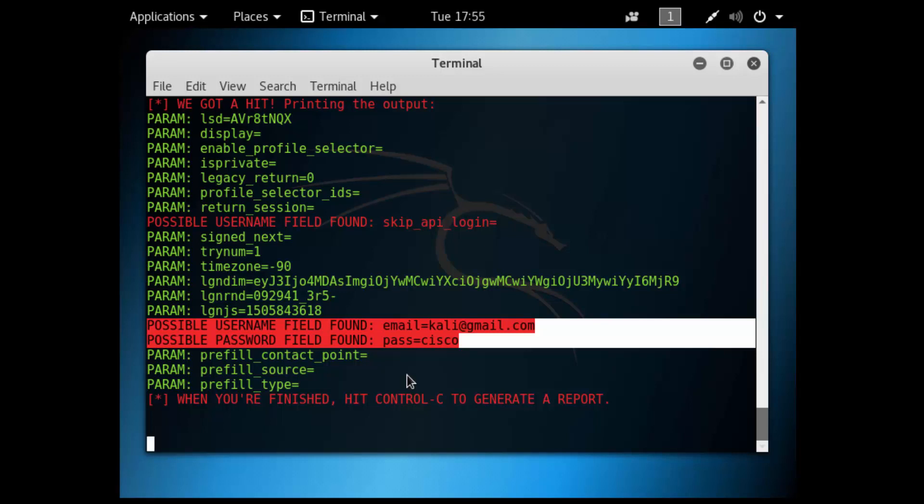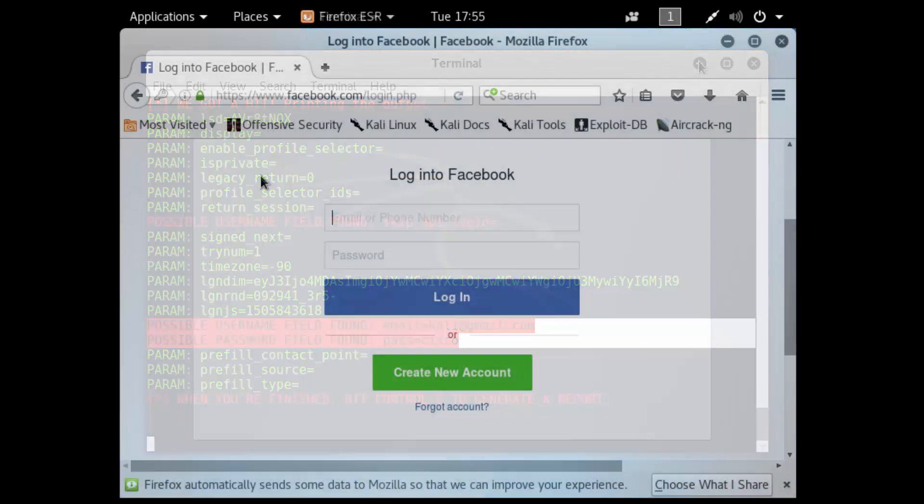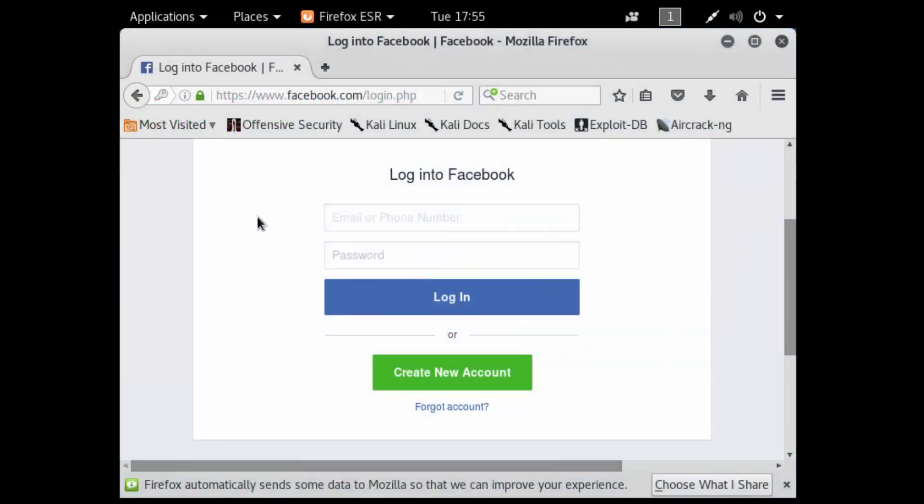You might be thinking to yourself, well that's great, an attacker could just launch this locally. But all an attacker would have to do to make this actually work in the real world would be to create some hyperlink, email it to you, have the email tied back to Facebook somehow, they click on that link, and would then be connected to the fake web page.